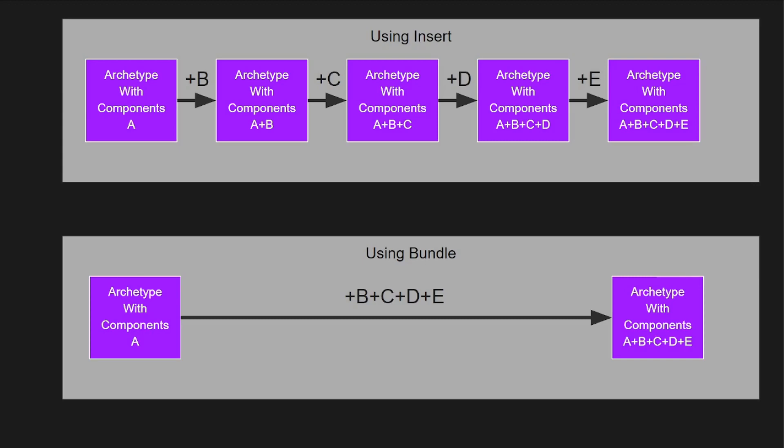This is because when you add a component to an entity it needs to have its archetype re-evaluated and moved. Or a new one created if an archetype doesn't exist for all the components currently on that specific entity. When a component is added Bevy will update an archetype so that it is now one that contains all the old components plus the new one.